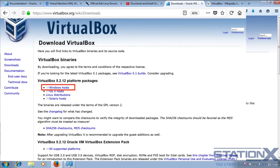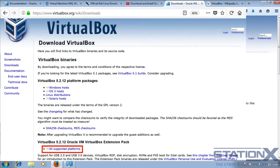Here is the download link for the operating system that you want. We're going to download the Windows version. Click here and that's going to download the executable. We also want to download this here, all supported platforms.